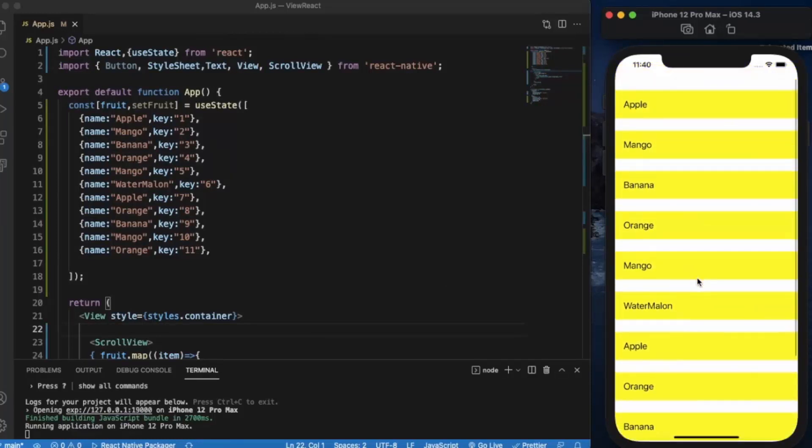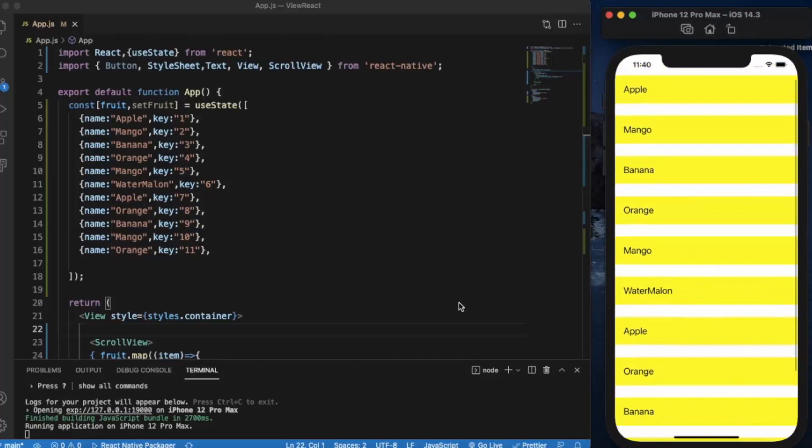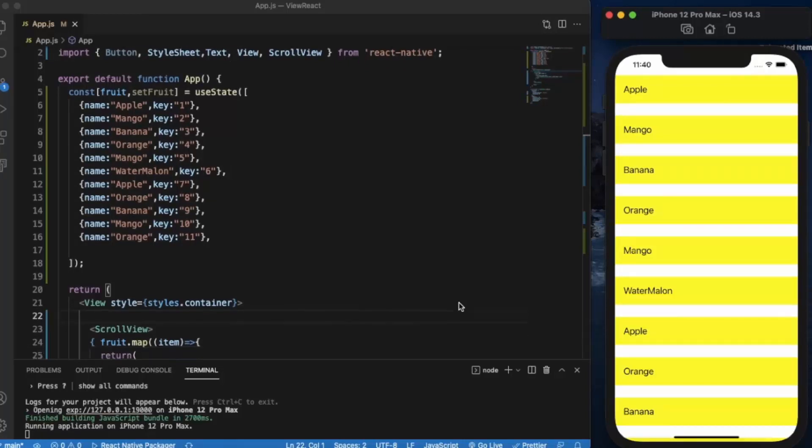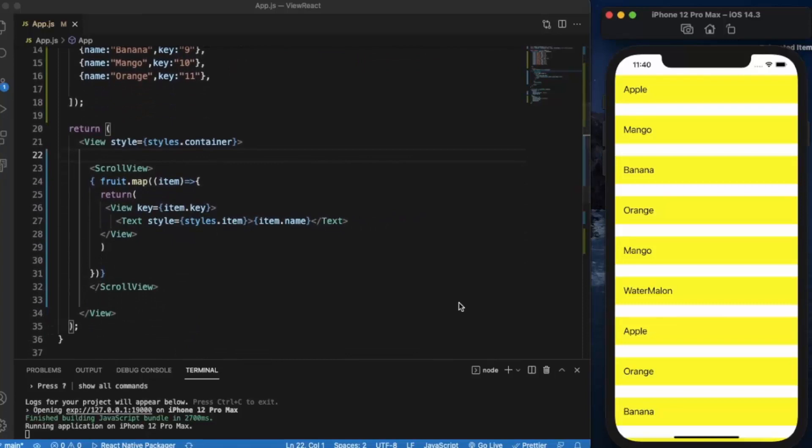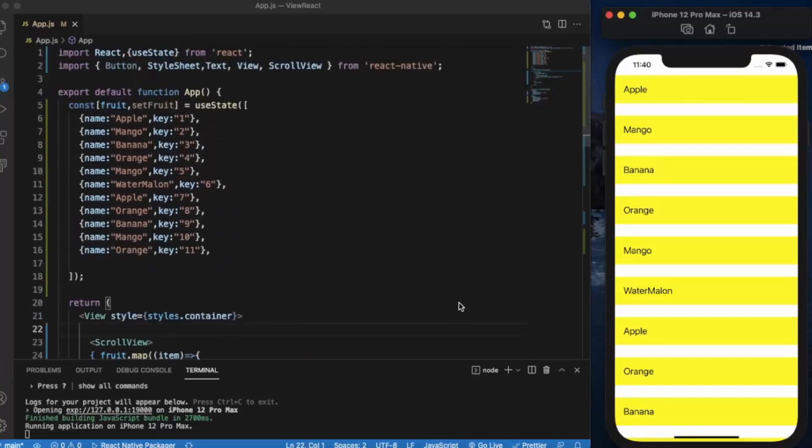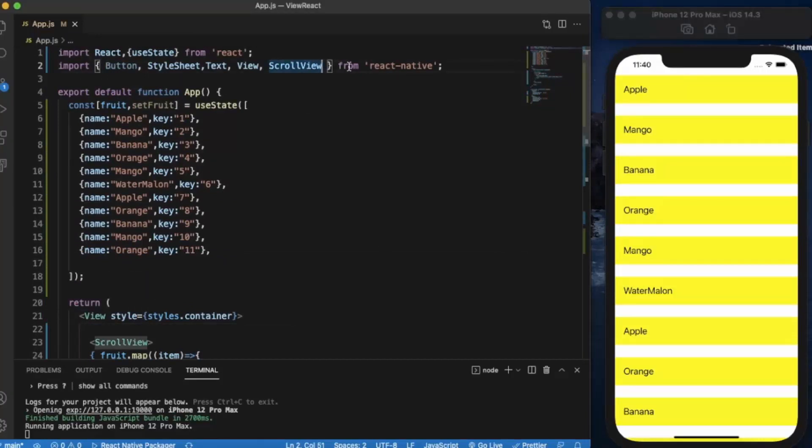This is from our last video. You can view the output in iOS simulator or Android simulator. I opened the iOS simulator here. So there is a second method, it's called FlatList. Let me show you how you can use FlatList and then I'm going to tell the difference between both of them.